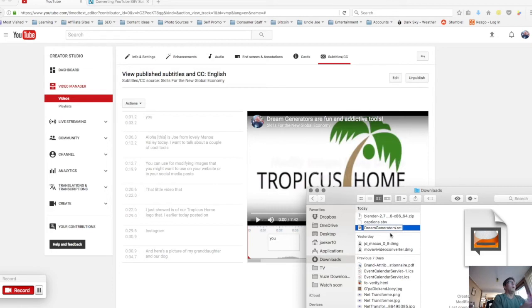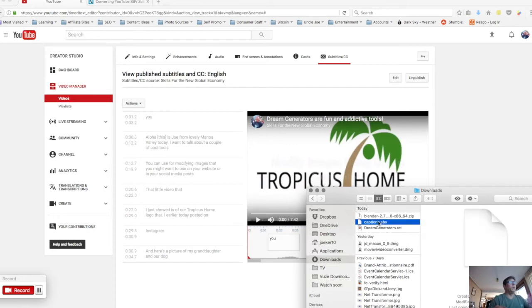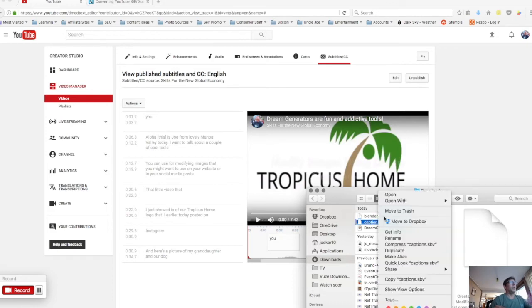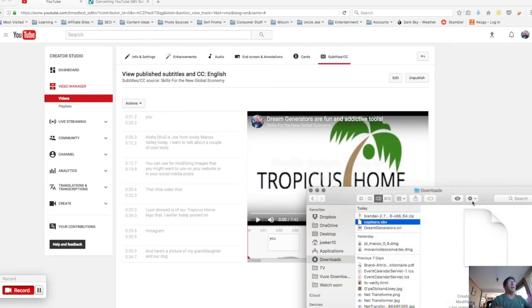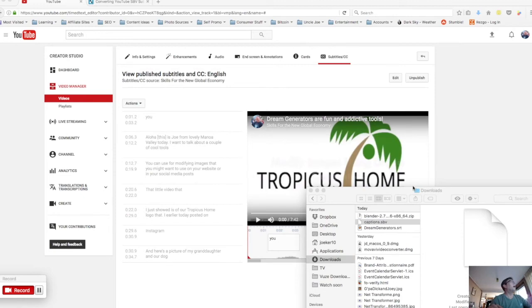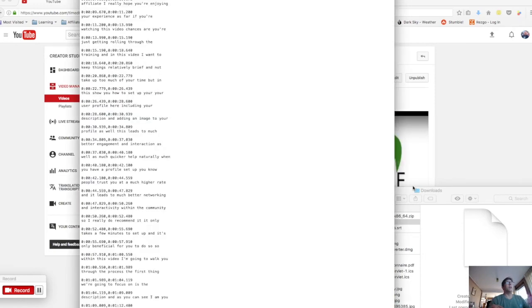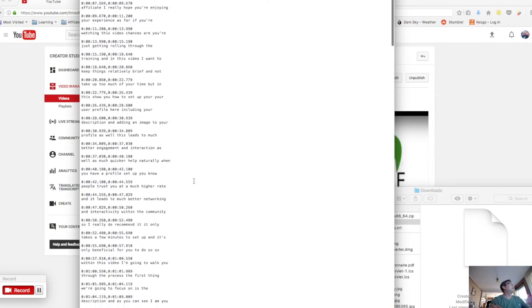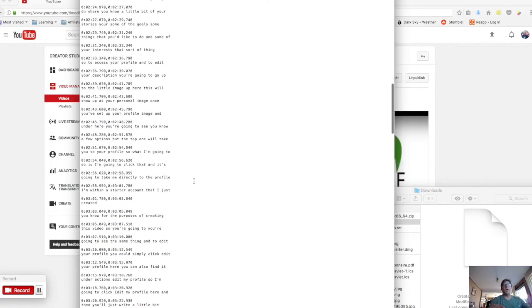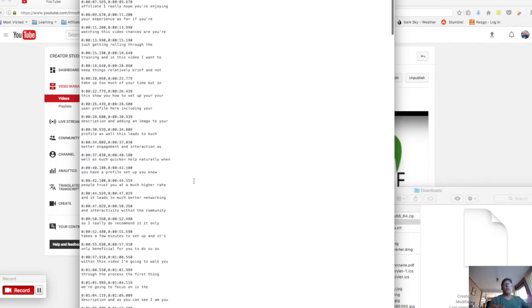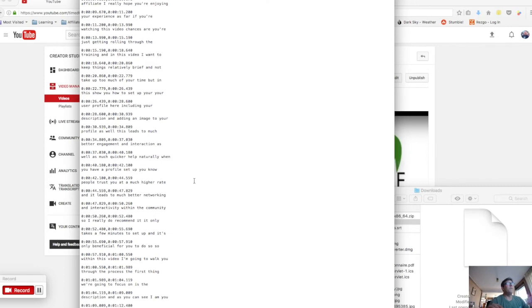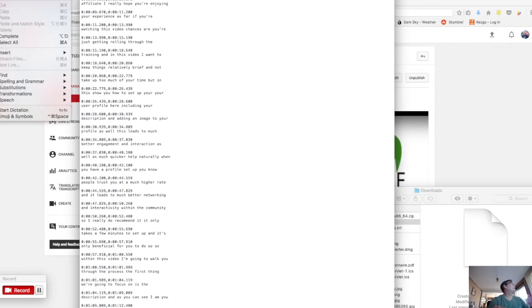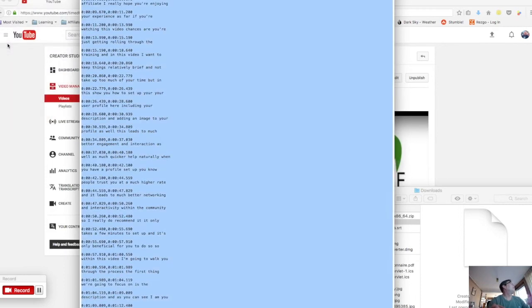The thing about these files is really they're really simple text files at the core of them, but you can't just open them by double clicking. What you need to do is open with and you can open with text edit. I've always set that one as default. So you see this one will work on YouTube but maybe not many other places, these SVD files. What you can do in order to convert it into an SRT file is once you've got it open in a text editor you can select all and then we can copy it.